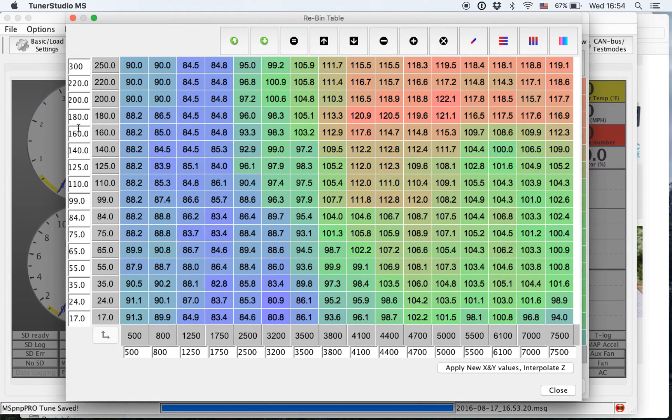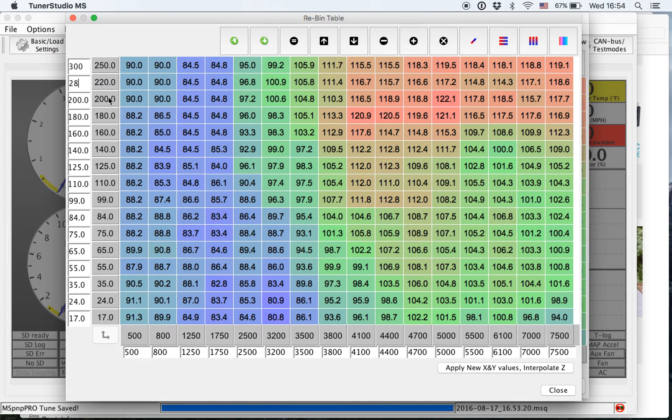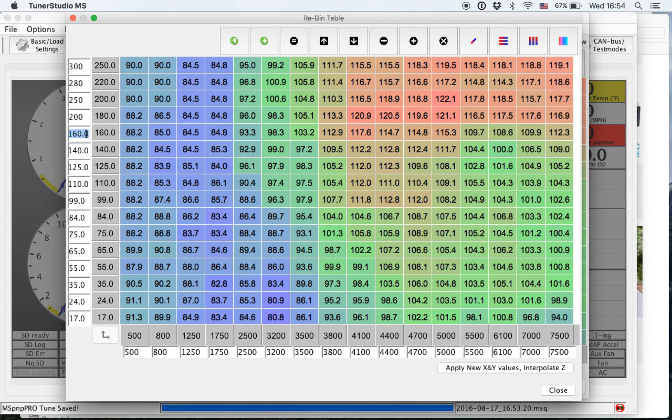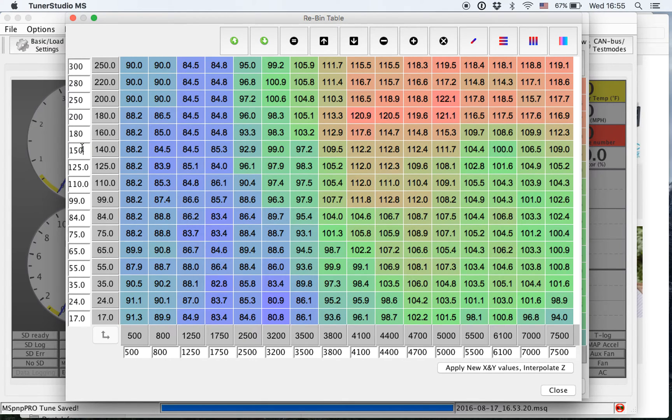So I type 300, and I'm going to go to, let's say, 280. I'm just going to kind of wing it here. This is going to be 250, 200, 180, 150, etc.